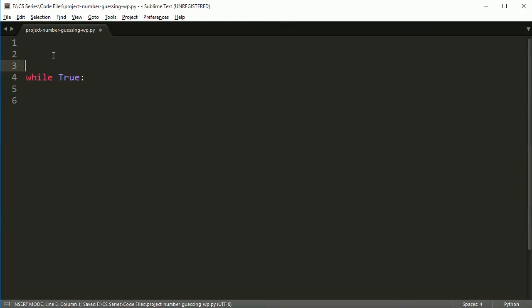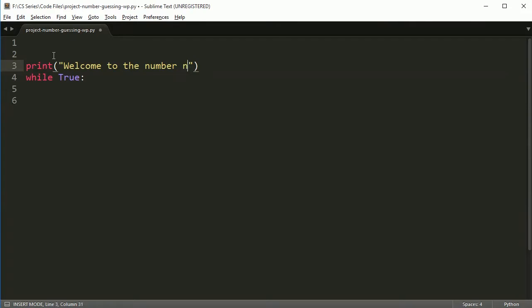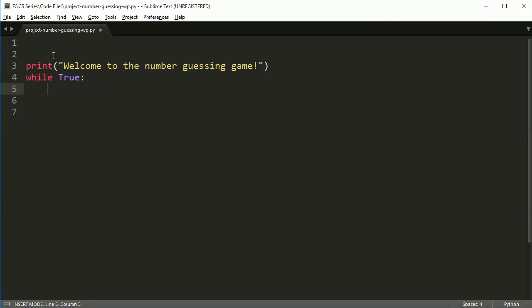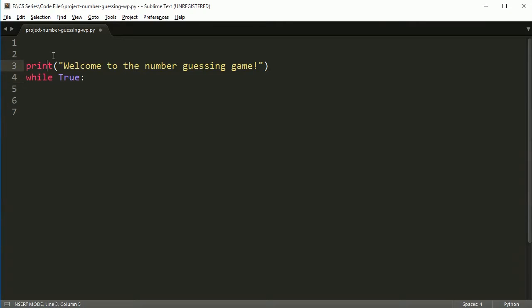Alright. So before we go into the loop, we're going to welcome the user: welcome to the number guessing game. And then we're going to enter the loop. Alright, so when we enter the loop, we want to have the user guess a number. And the user is going to guess a number and then if that number is the number that we chose, then they win. If not, I'll tell them high or low and then they keep guessing.